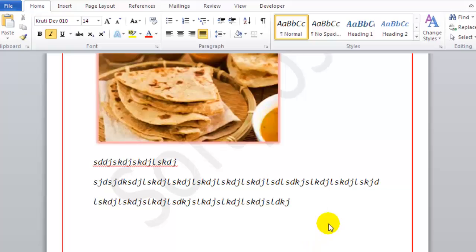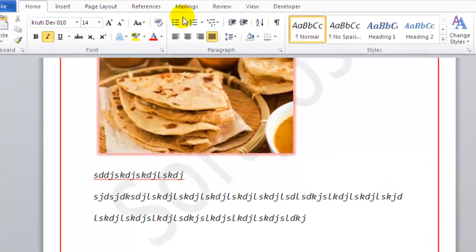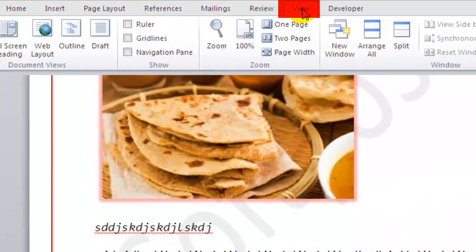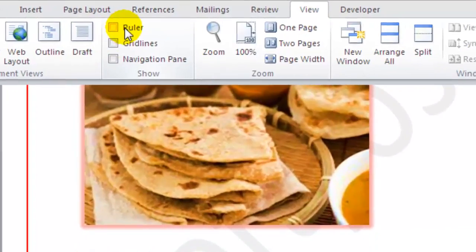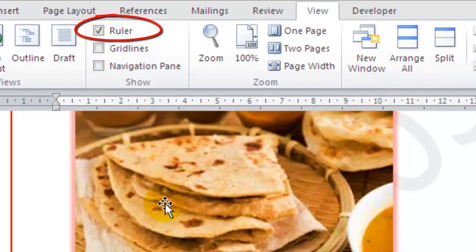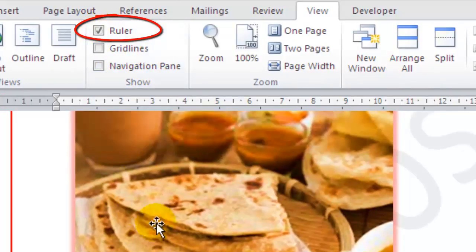In this video I will explain how you can view the ruler in Microsoft Word. To view the ruler, go to the View tab in Microsoft Word, and in the Show group there is a checkbox labeled Ruler — just click on that checkbox.